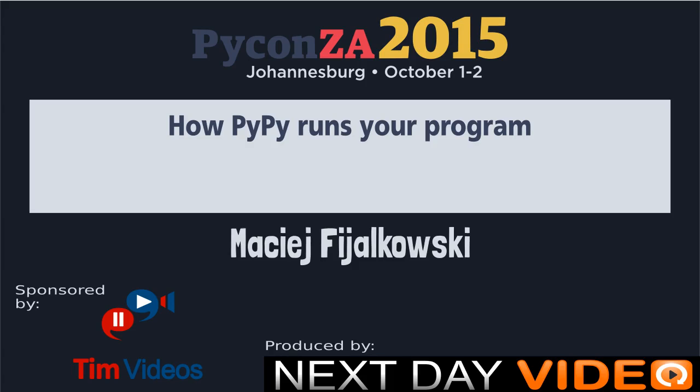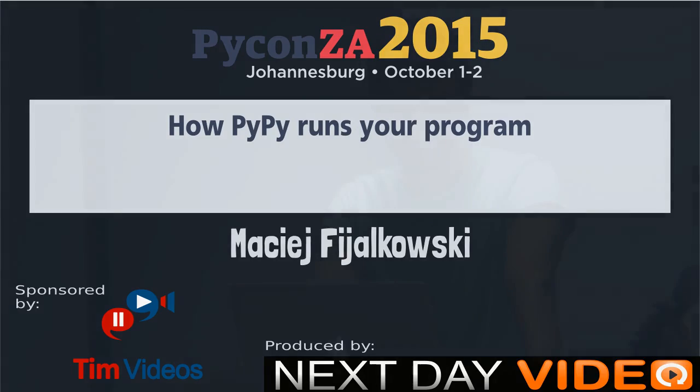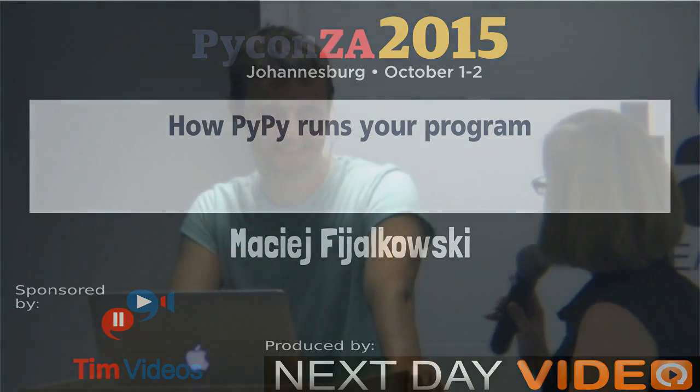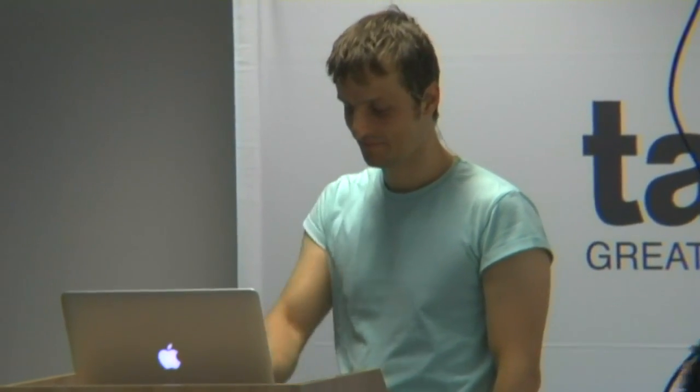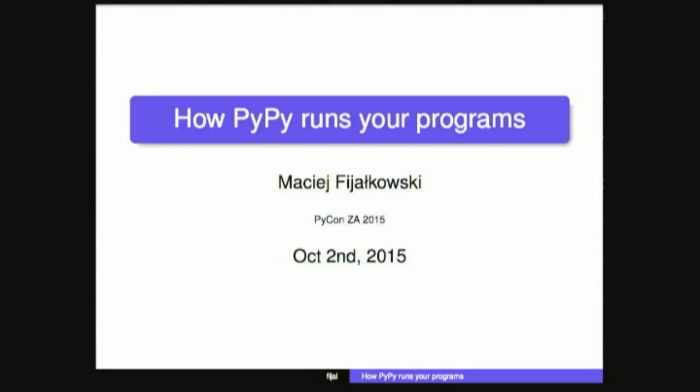Hi everyone, welcome to the Friday session before lunch. Maciek is going to be speaking to us about the internals of PyPy, how it runs our programs. Take it away.